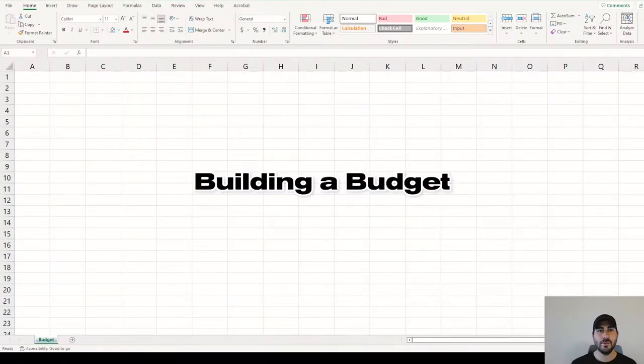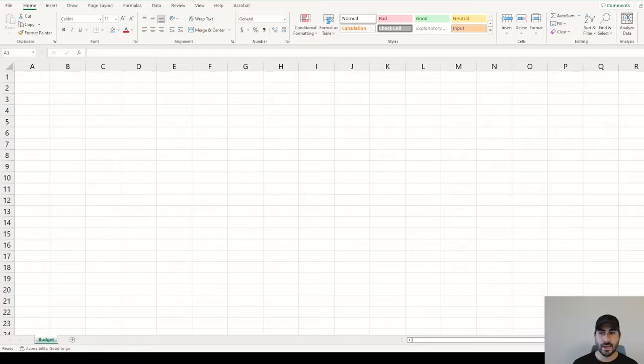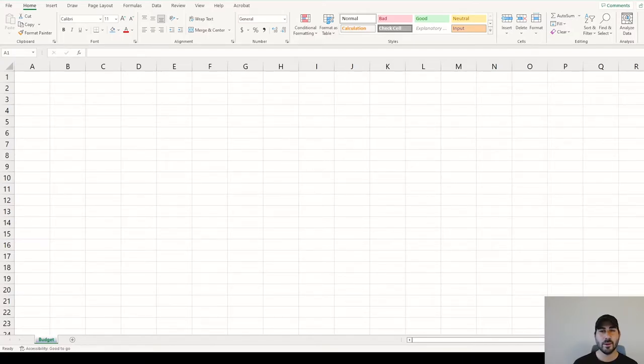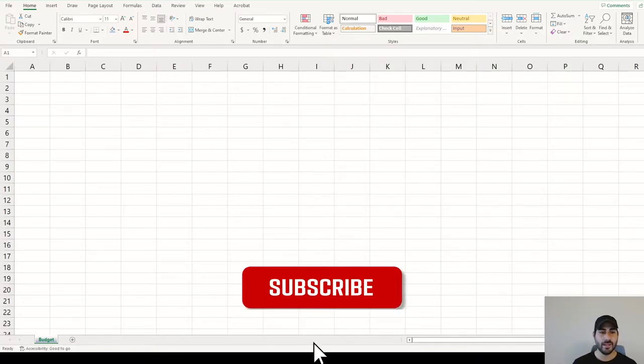The budget we build out today is going to be a full year view, broken out by month. We'll start out with January, end in December, and really the goal is to understand your money coming in, your money going out, any savings you have left over, and really see the flow throughout the year.